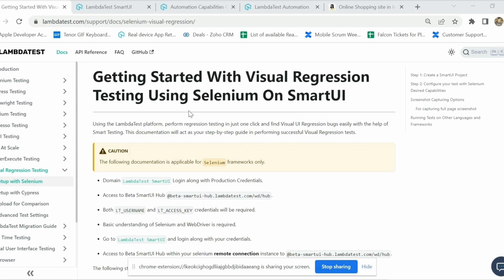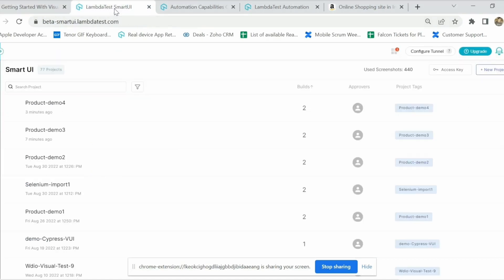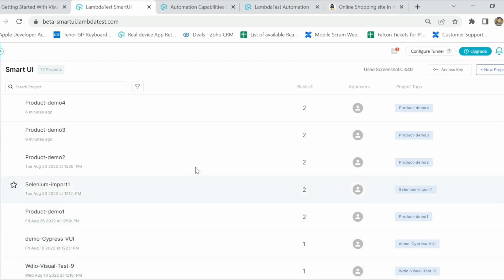We support all the programming languages and frameworks that Selenium does, so you can use any existing setup and simply by adding a few steps you can do visual regression testing in your existing test suites. I'll break this demo in two parts: part one will be the back-end part where I'll be running the test, and part two will be this UI where our automation test results will be reflected.